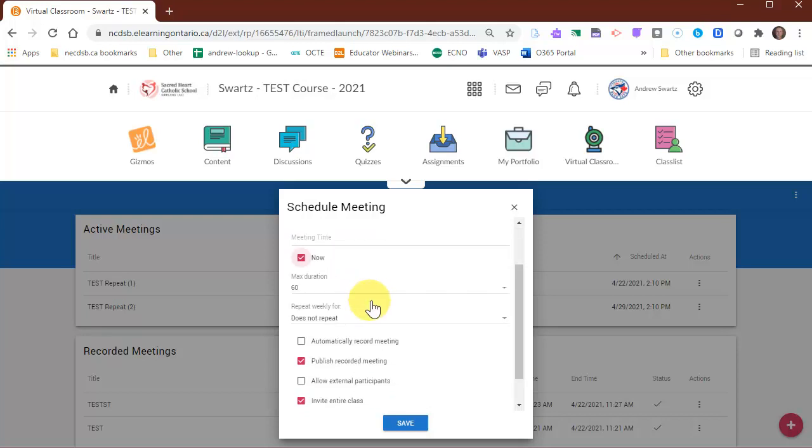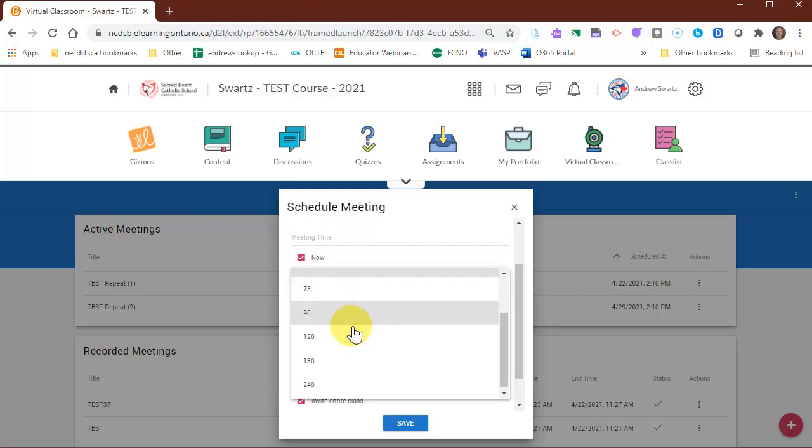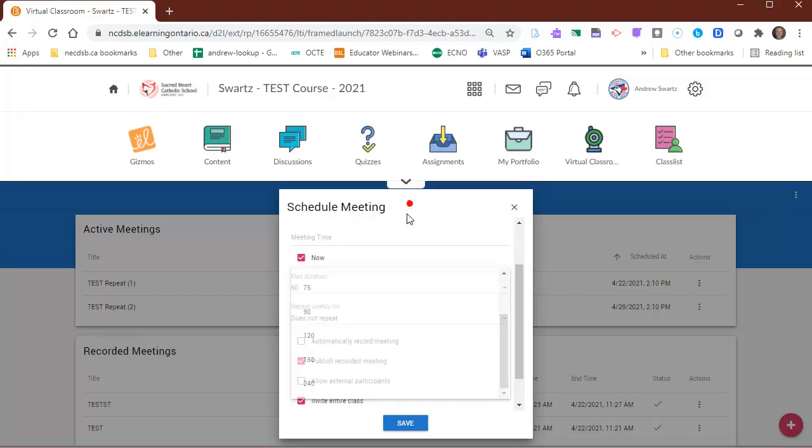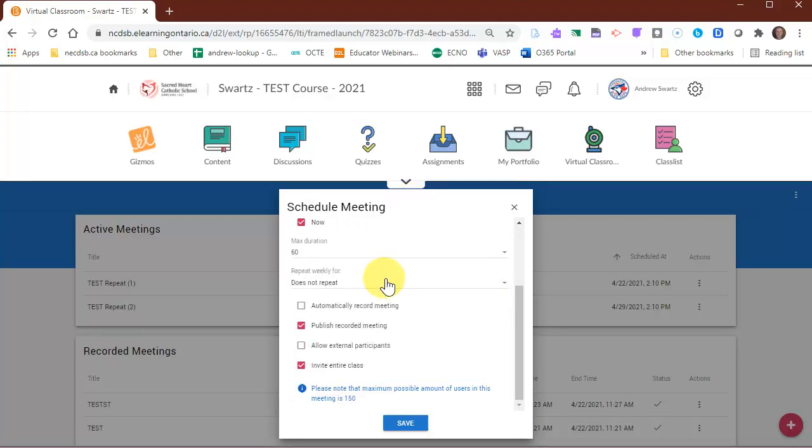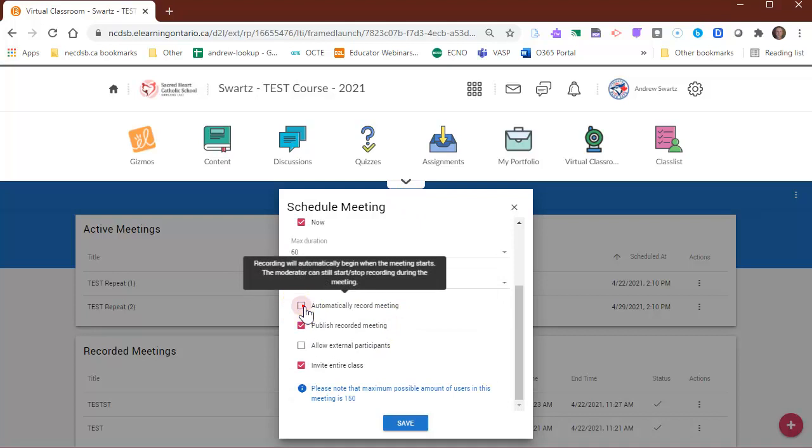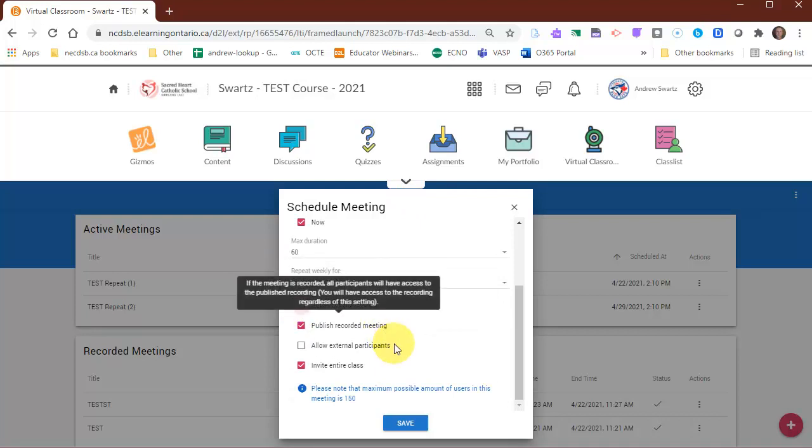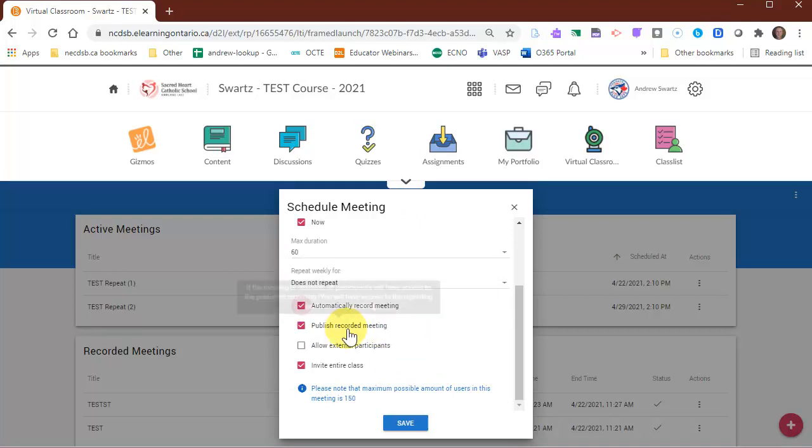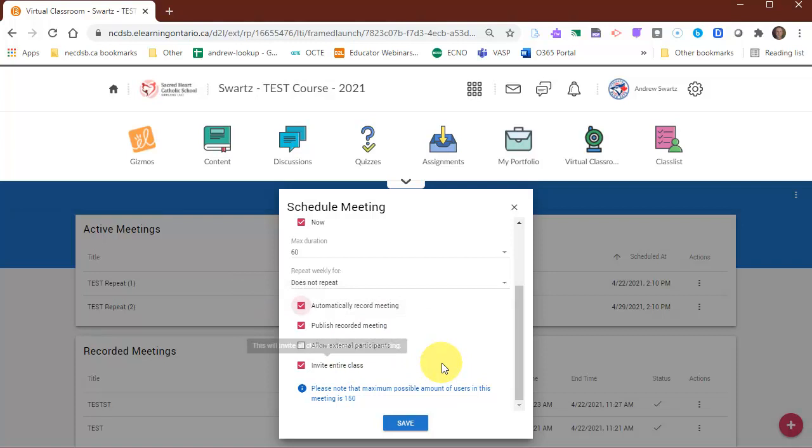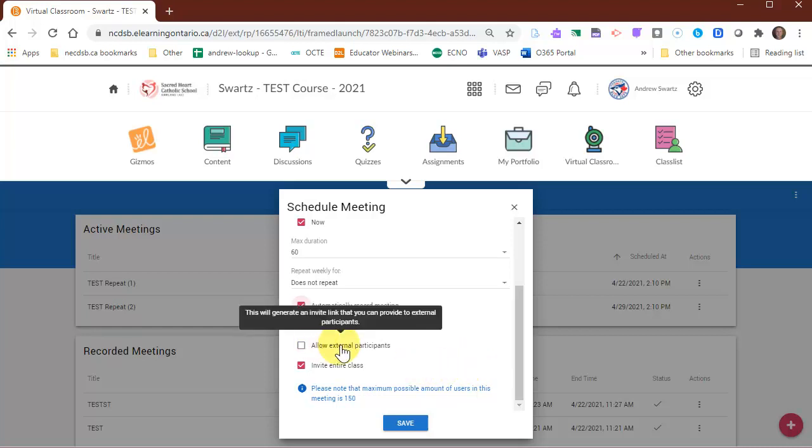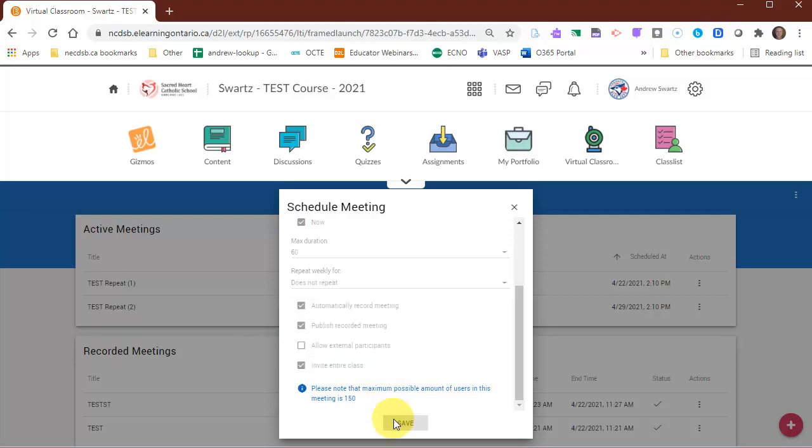So choose your date and time. Choose your duration. You can put up to 240 minutes for your duration. Again, you can choose repeat. I would select automatically record. I would select publish, and I would invite the entire class. The only time you wouldn't invite the entire class is if you were doing some small group. I won't get into that right now. If you were to have a guest speaker come in or something like that, you could allow external participants, and then this would generate a link, and you could send that link to your guest speaker. Otherwise, press save.